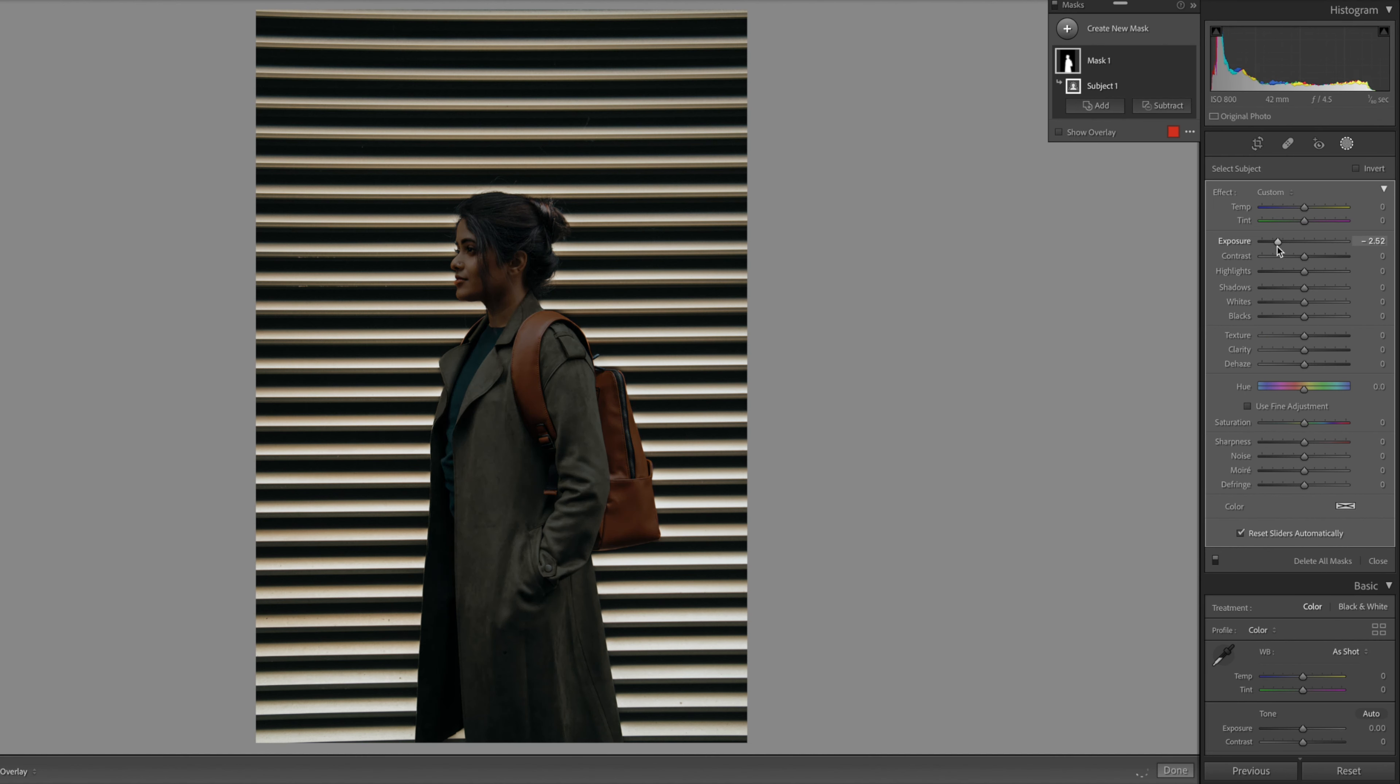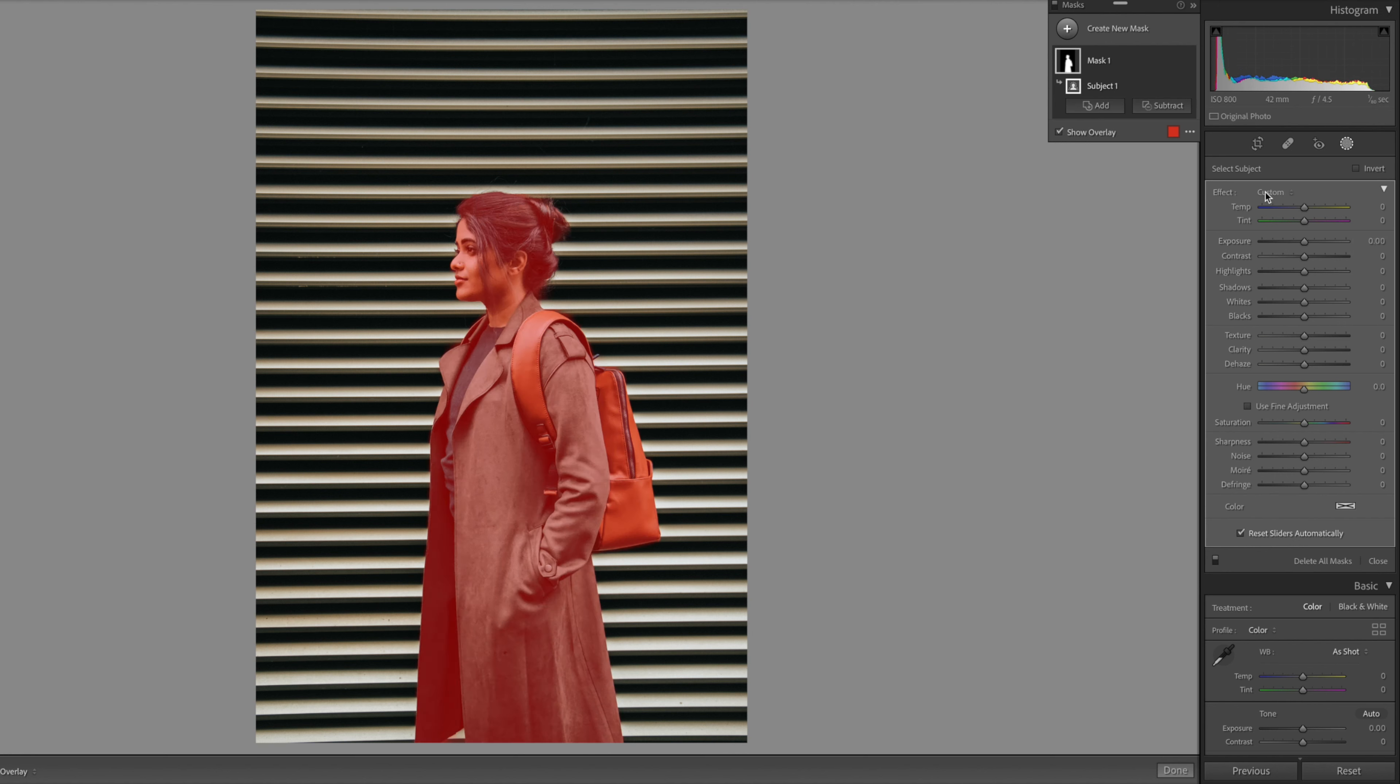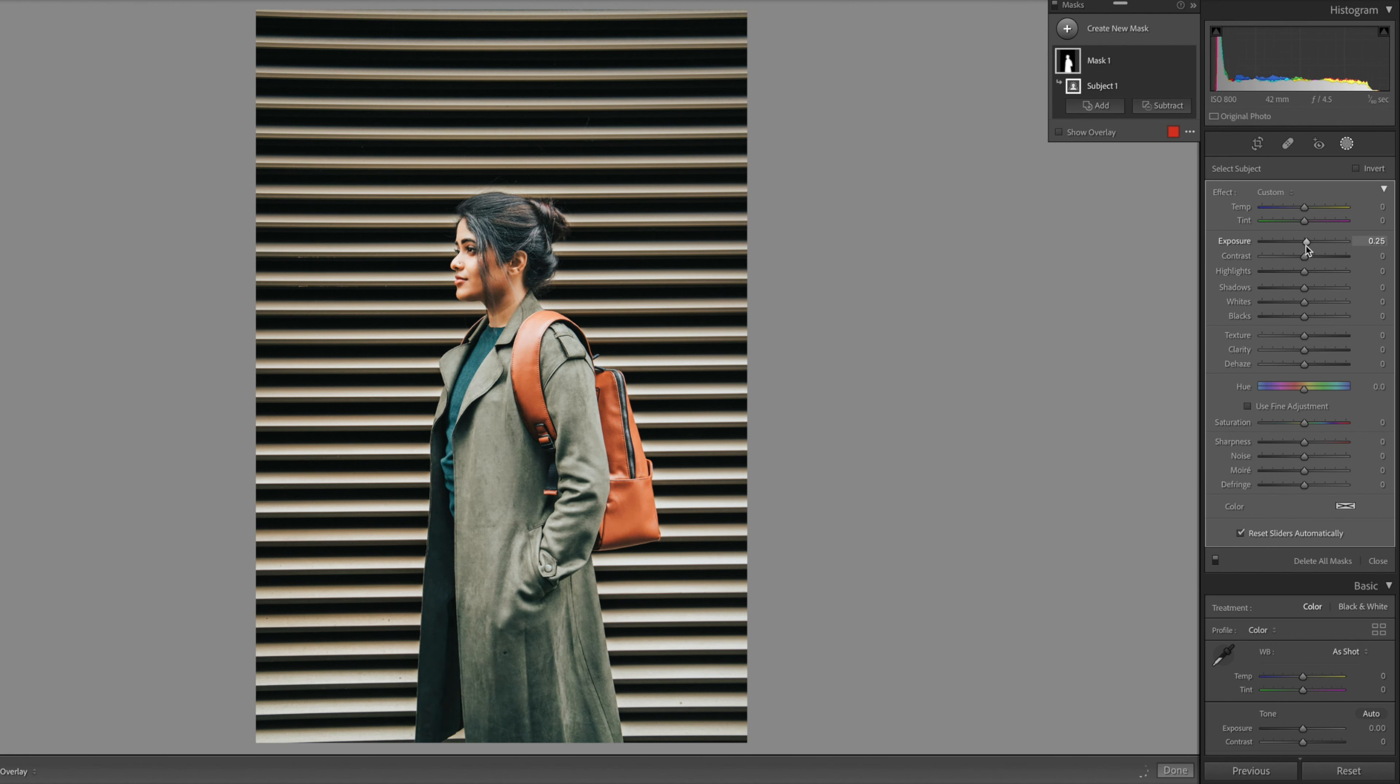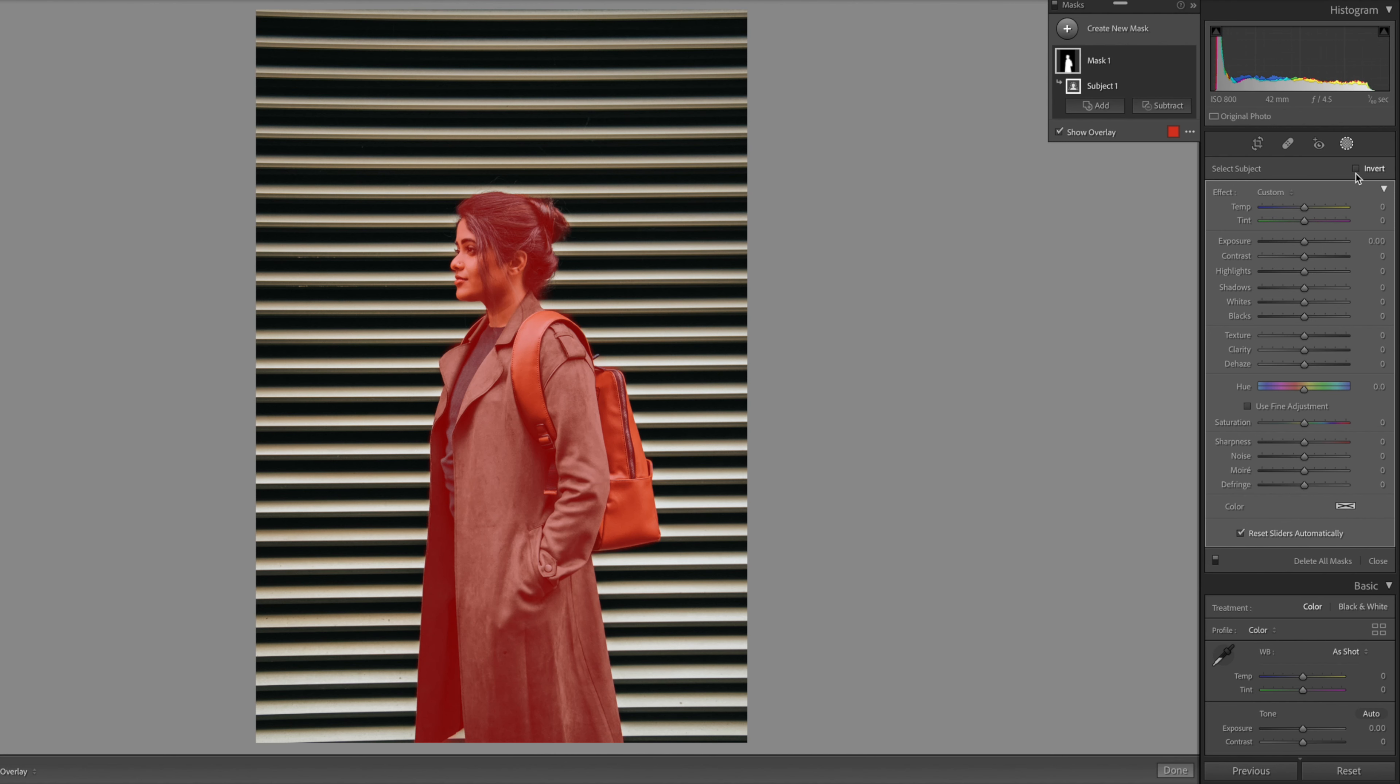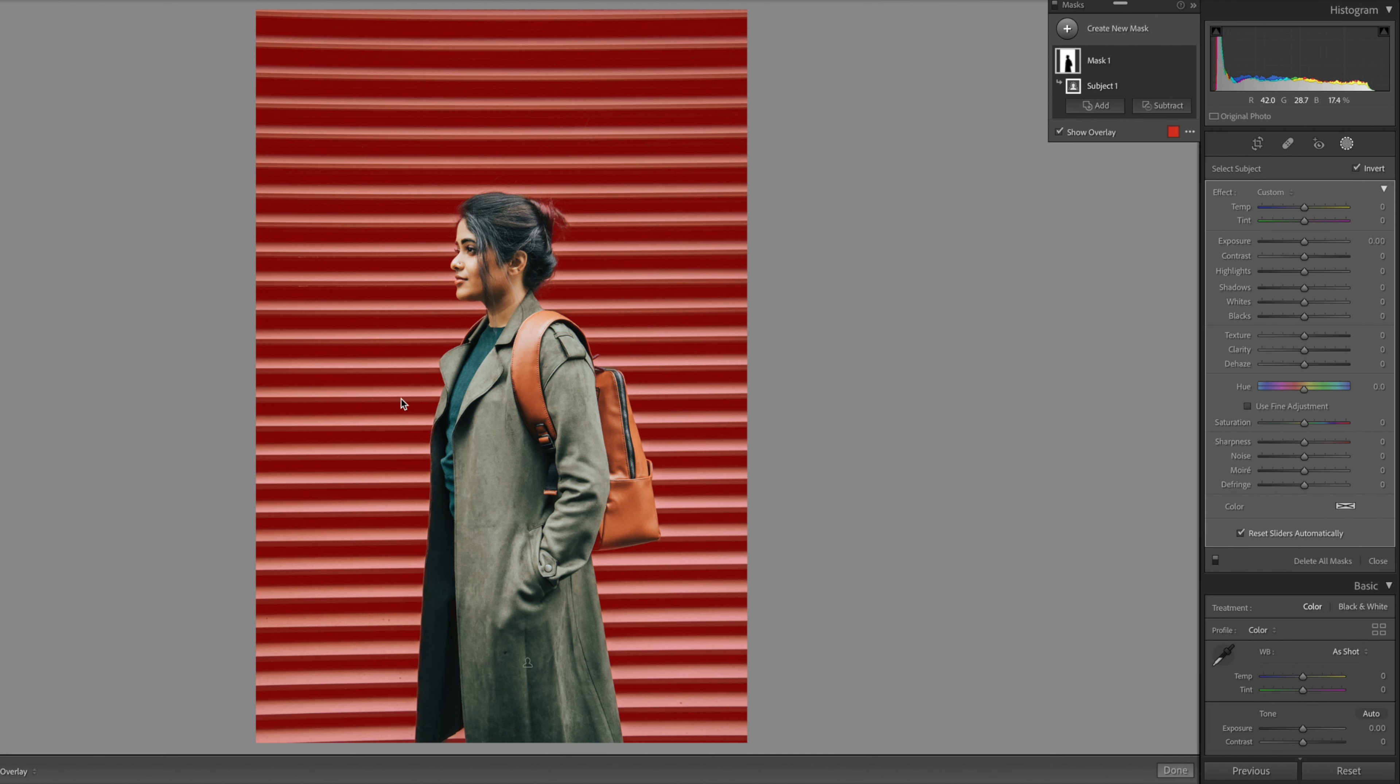In this case, I just want to make changes to the background. So all I need to do is select the invert option, which inverts the mask, selecting everything else except the subject.